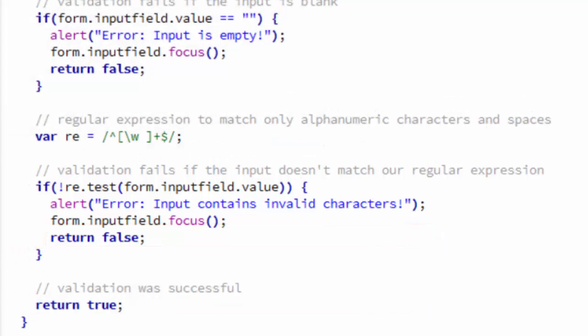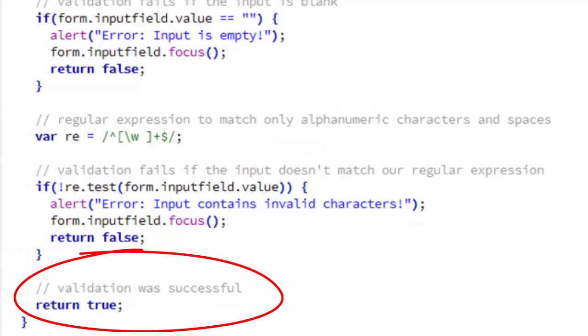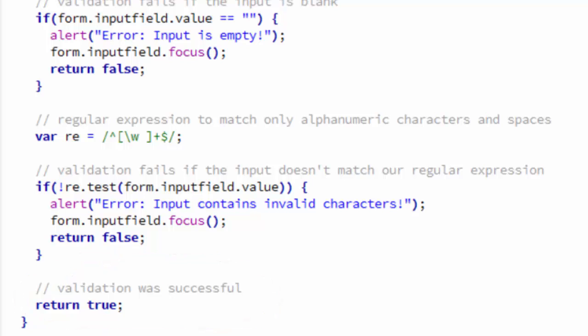Finally, after both conditions, we return true and that allows the form to submit. That only happens if we haven't yet returned false. In other words, if we haven't yet found an error.